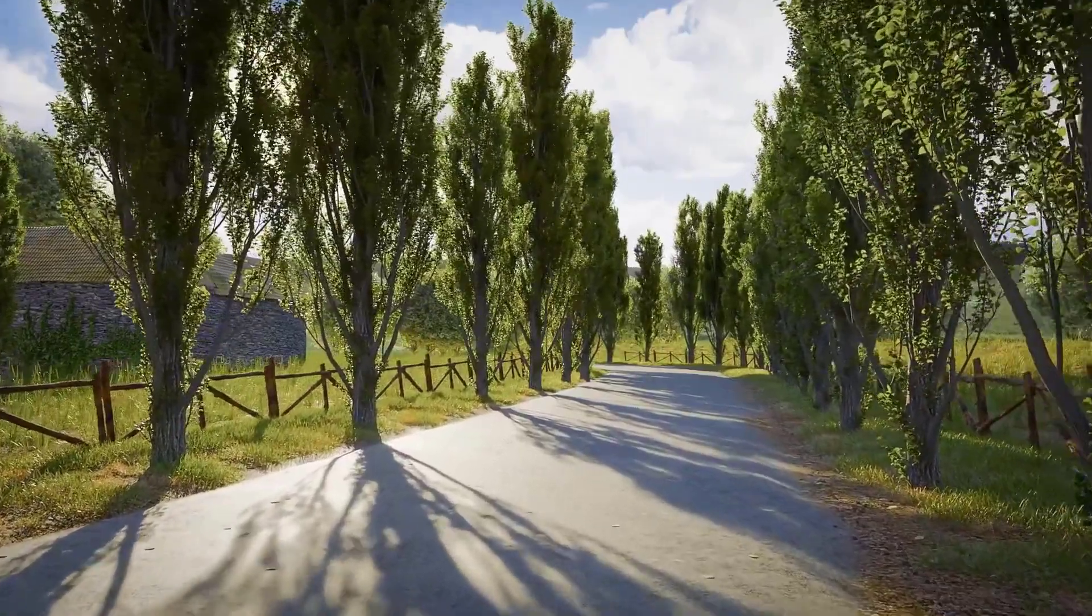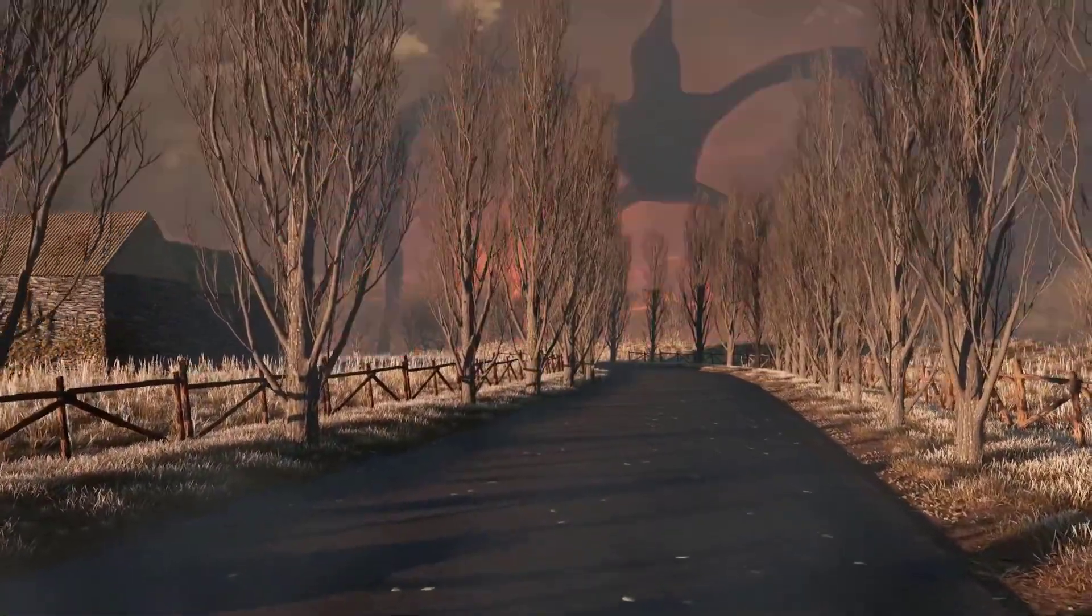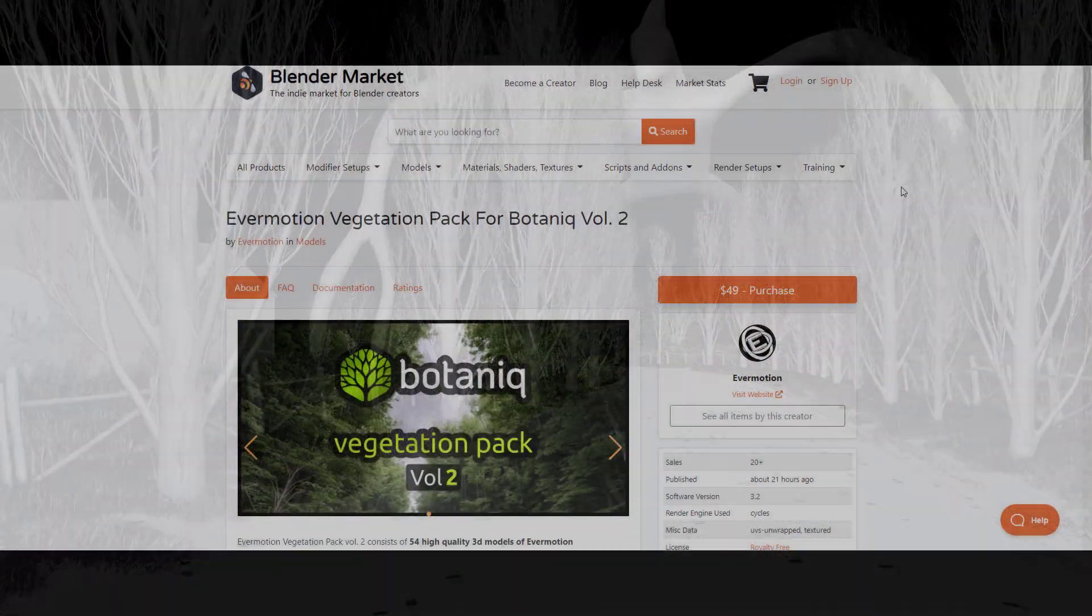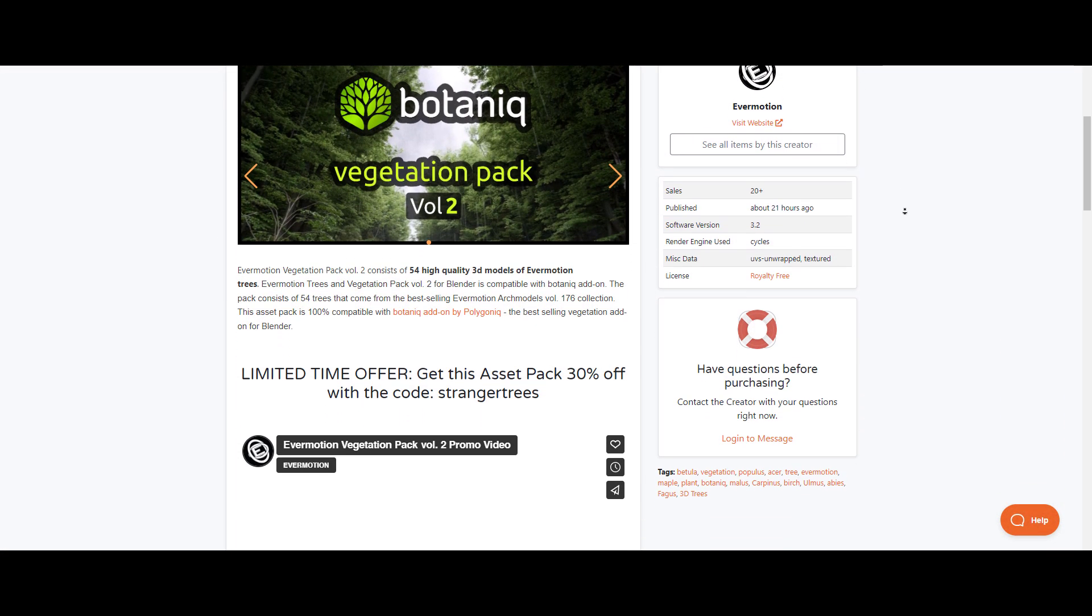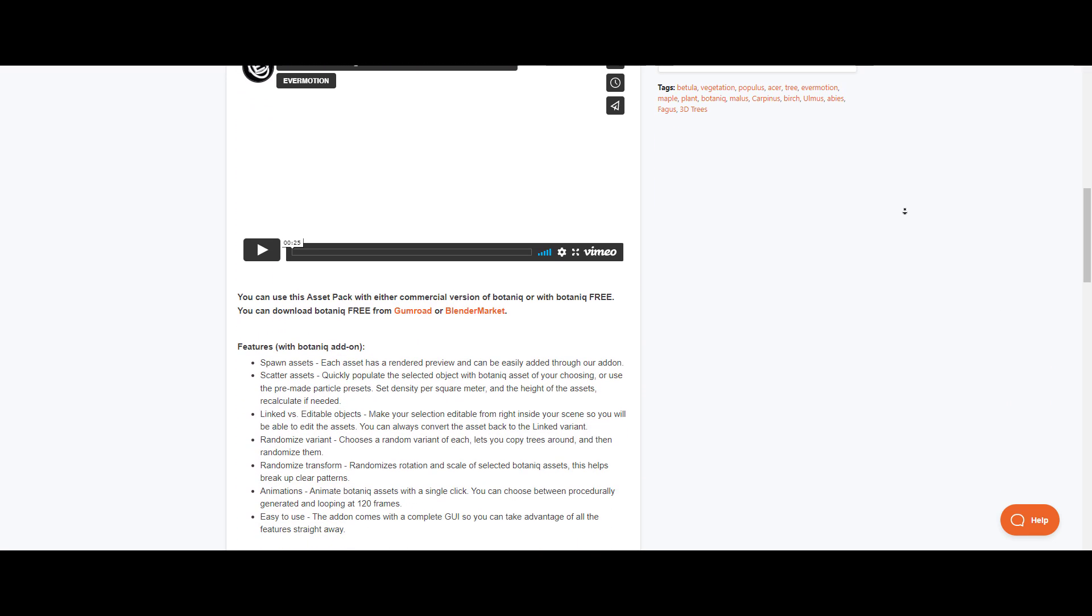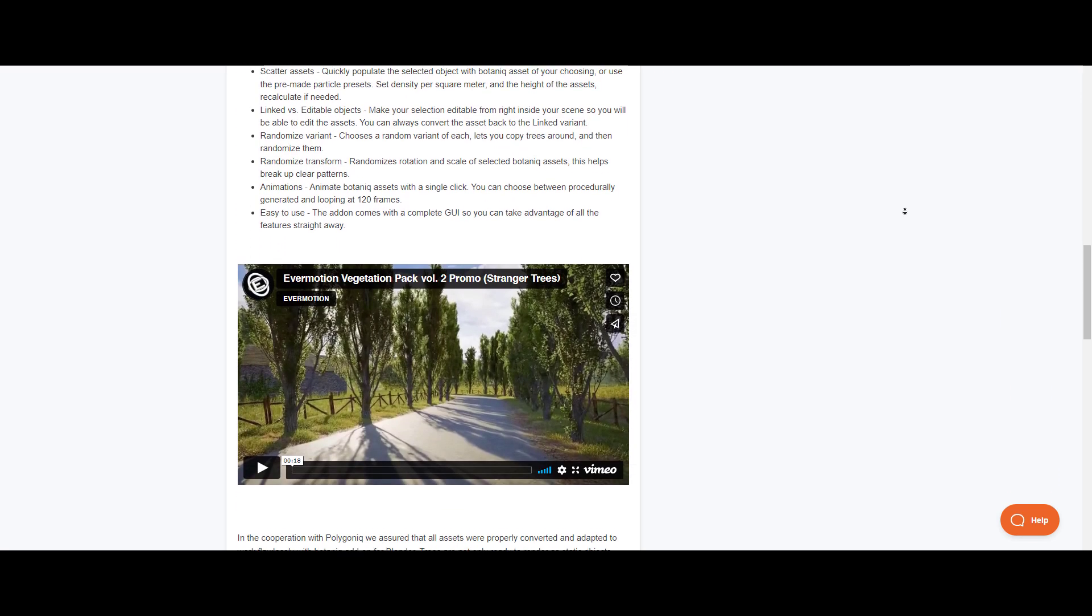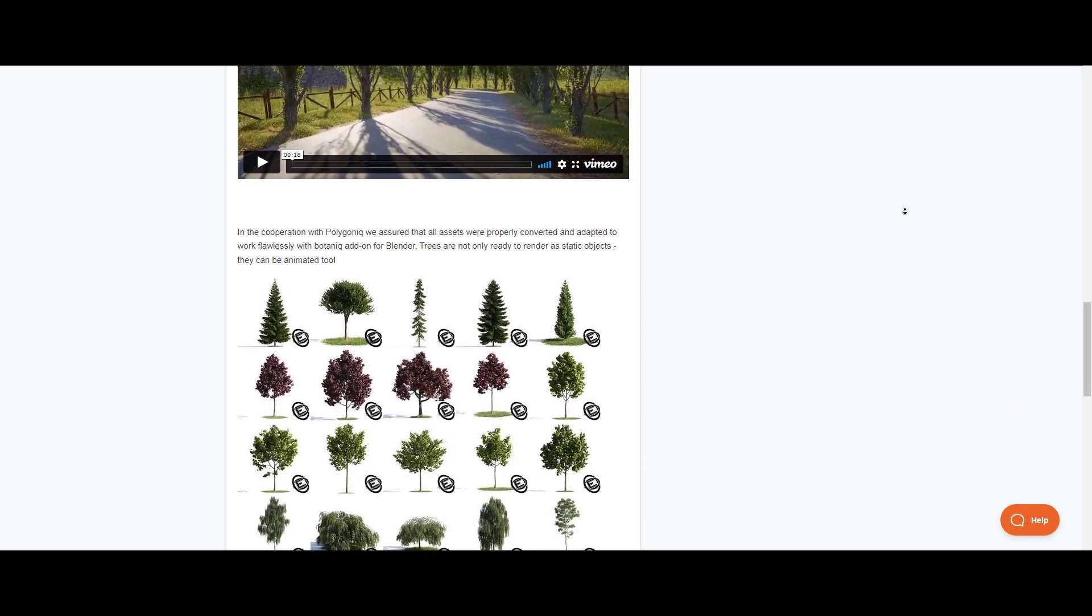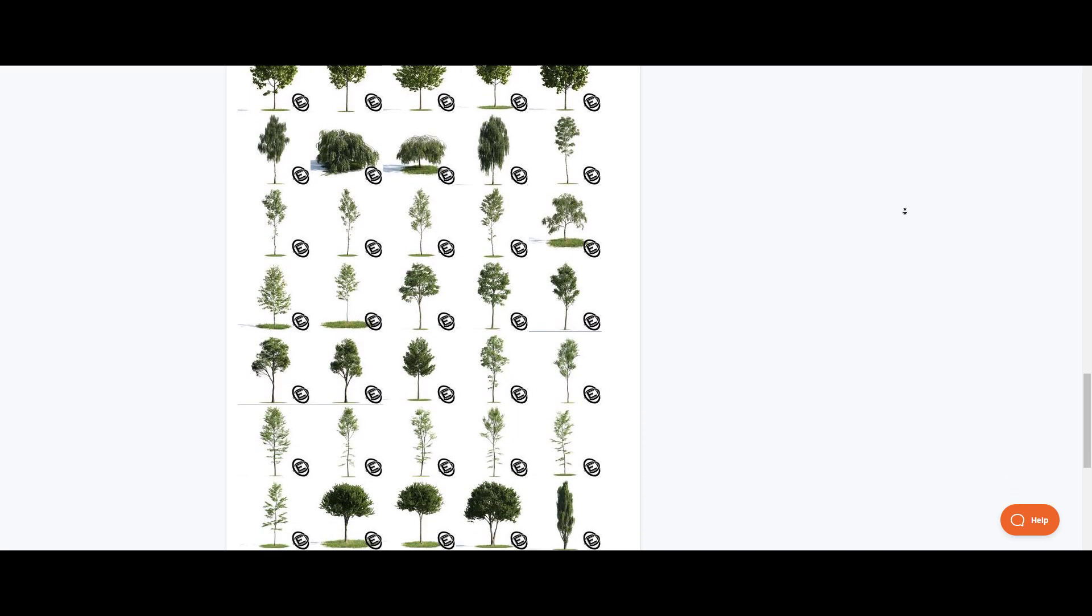Evermotion Vegetation Pack for Botanic Volume 2 is now here. This comes with 54 high quality 3D models of Evermotion trees and they're highly compatible with the Botanic add-on. This ships with a couple of features which includes spawning of assets, scattering, asset linking and editing, asset randomization, variant animation, and so much more. If you're into vegetations and you're looking for where you can get even more vegetations to add to your scene, then you might want to consider taking a look at the Evermotion Pack Volume 2.